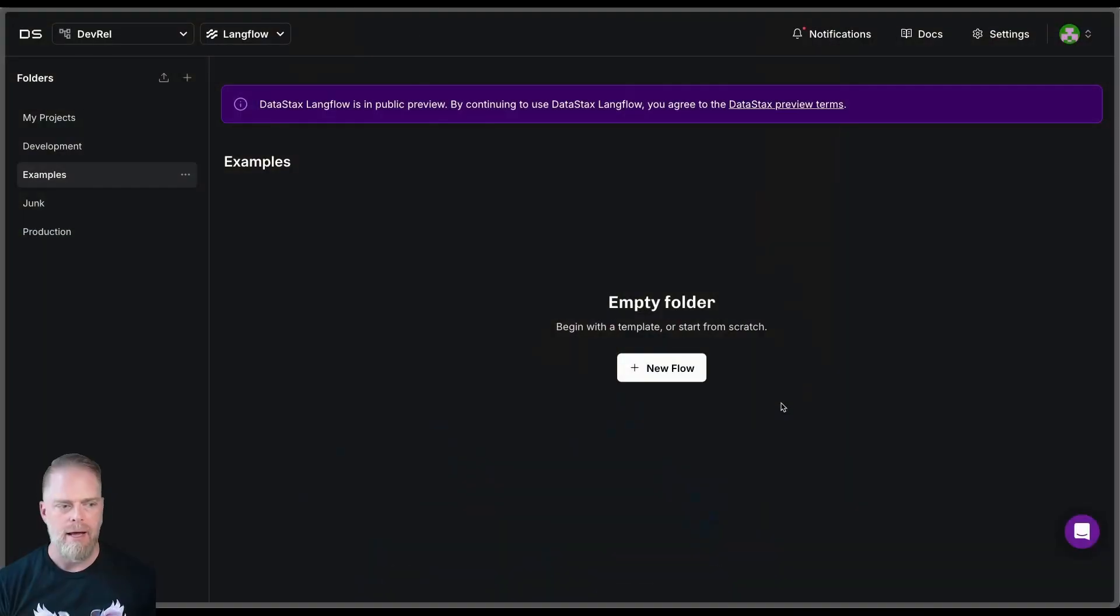Hello everybody and welcome. I am developer relations engineer David Jones-Gilardi. And today I'm going to show you how to build a very simple basic agentic workflow using DataStax LangFlow. And then we're going to add a little icing on right at the end. So let's go ahead and take a look.